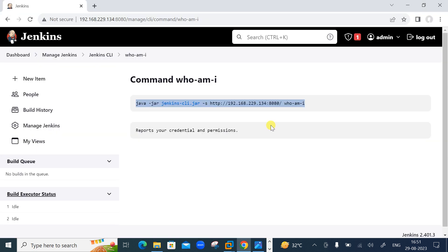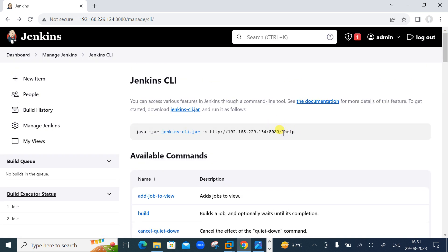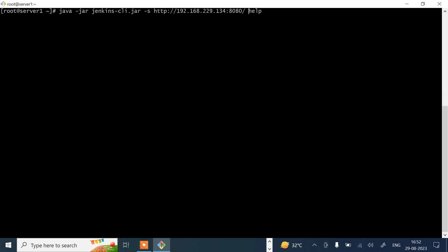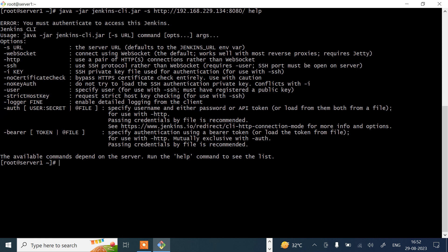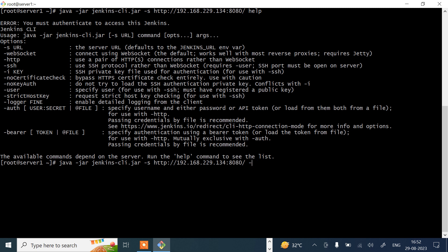Let's try running the 'help' command. After pressing enter, I get an error: 'you must authenticate to access Jenkins.' For proper authentication we use the -auth flag with username and password — or we can use a token. I'll provide: -auth admin:redhat, where admin is my username and redhat is my password.